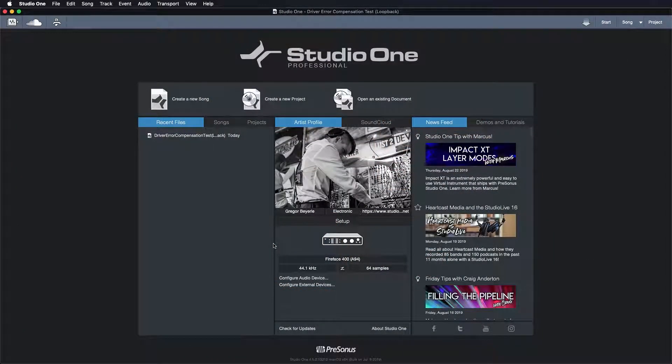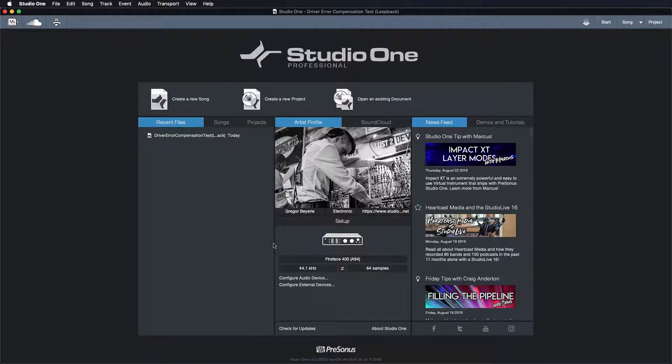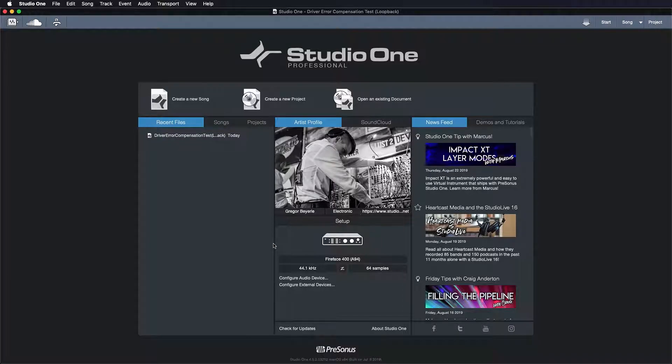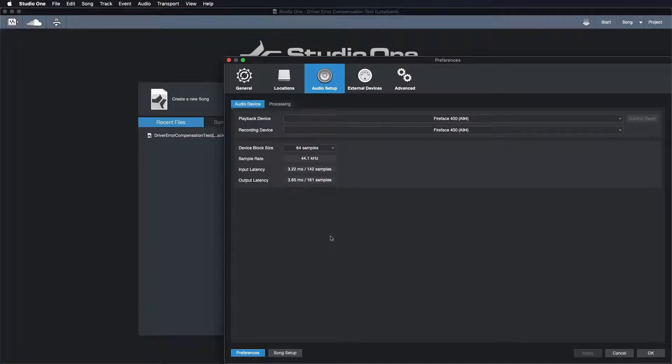Today we want to focus on the concept of dropout protection, which a lot of people struggle a little bit with in Studio One. Basically it's the setting that ensures us to find the best possible latency setting for a recording situation, which is one of the most important factors when it comes to having a good recording experience in the first place.